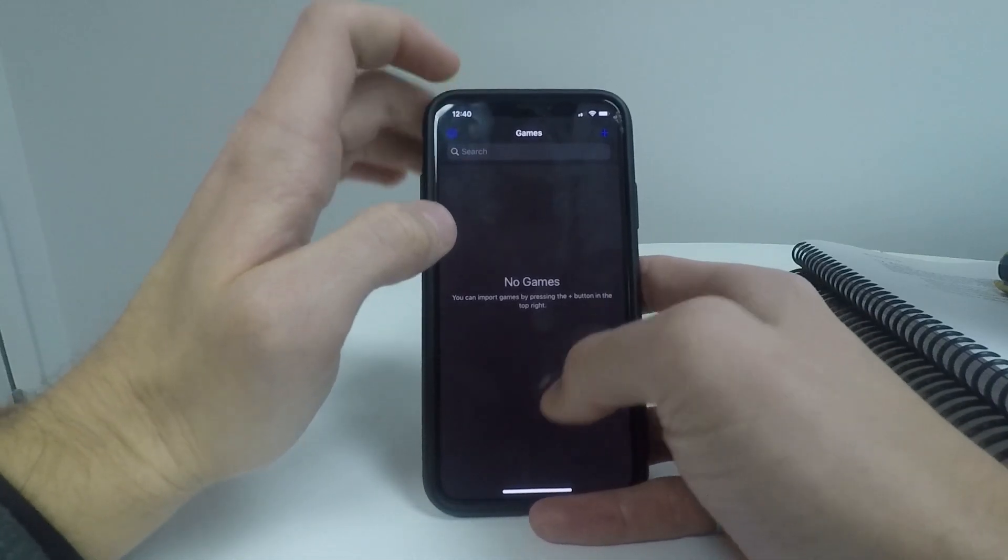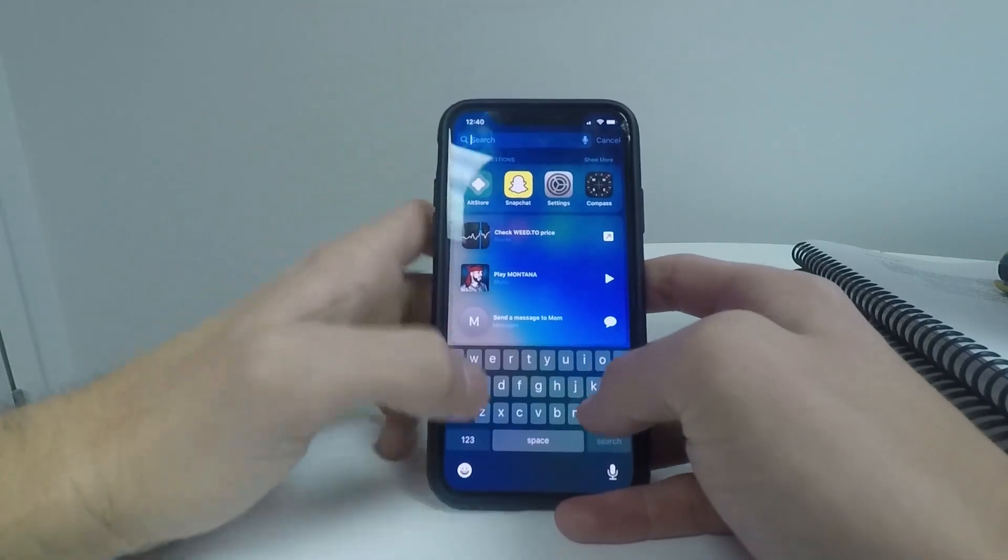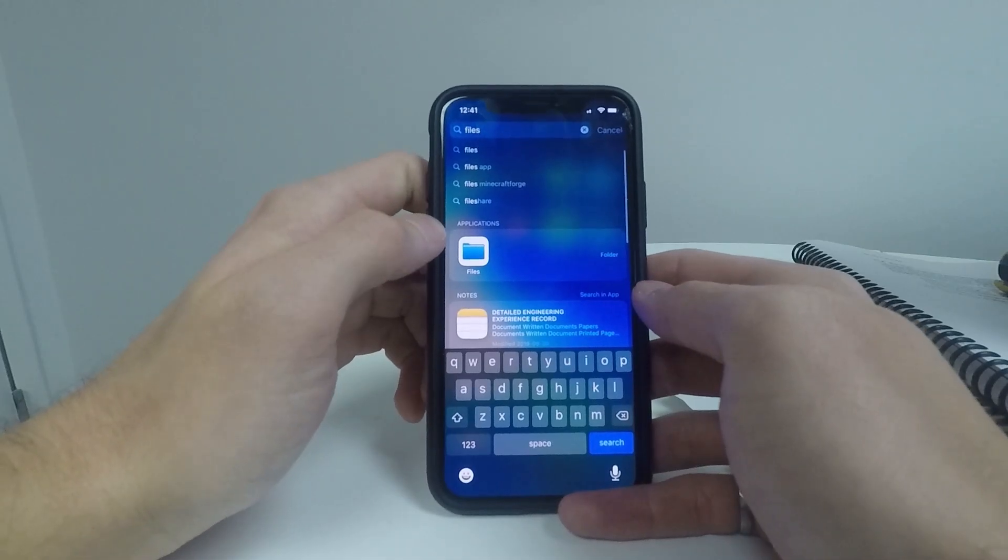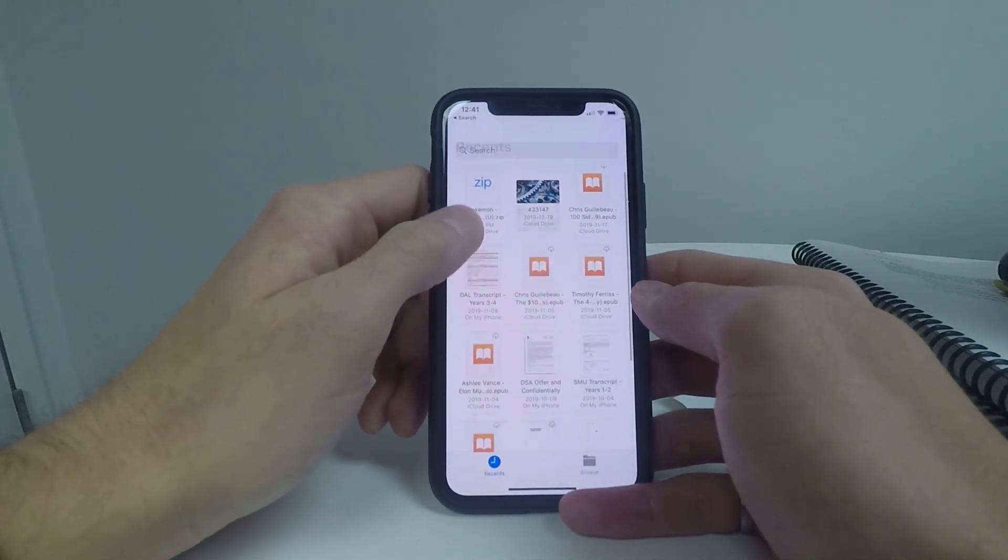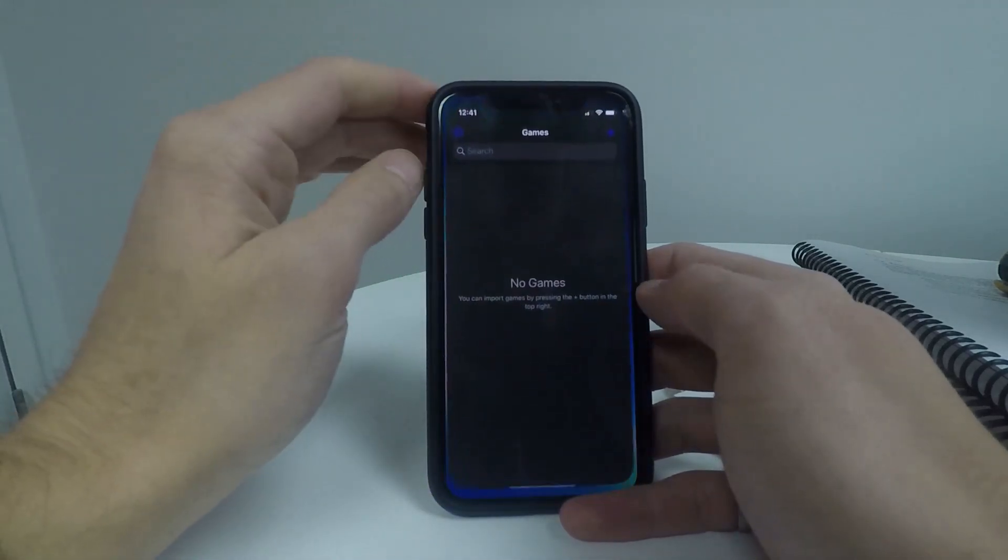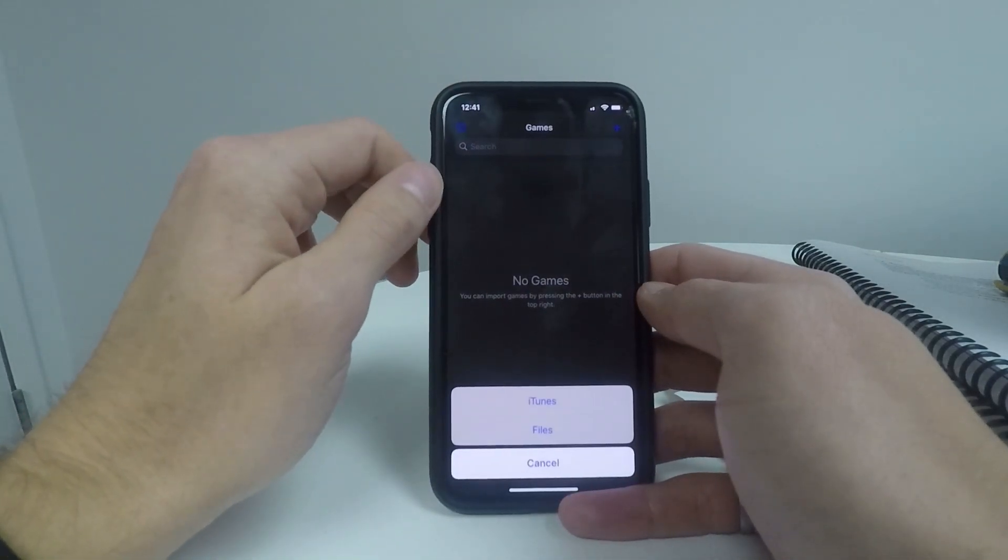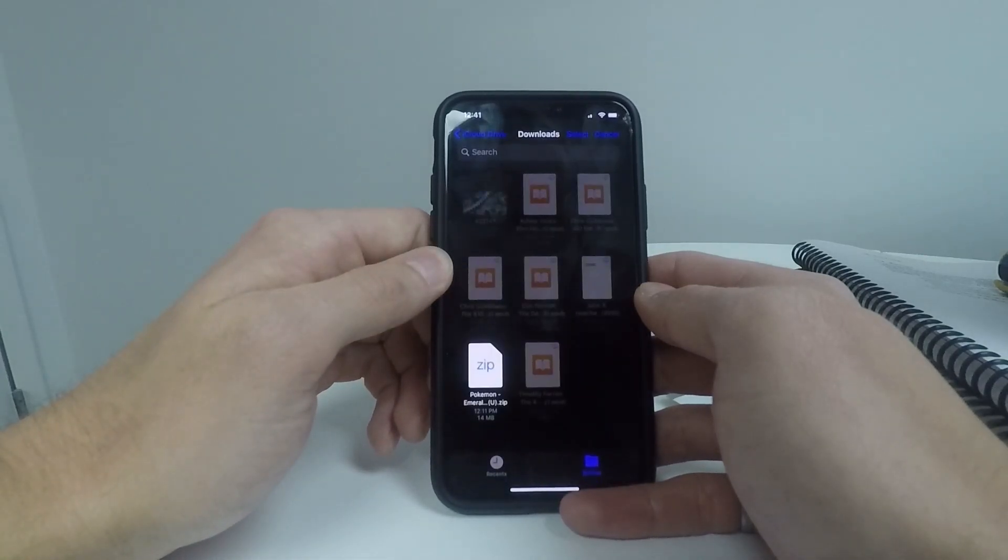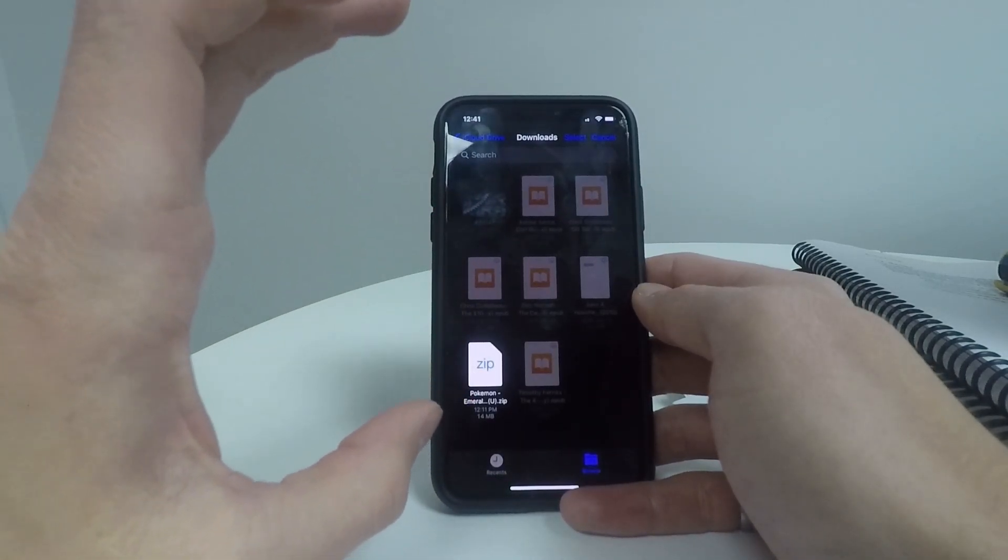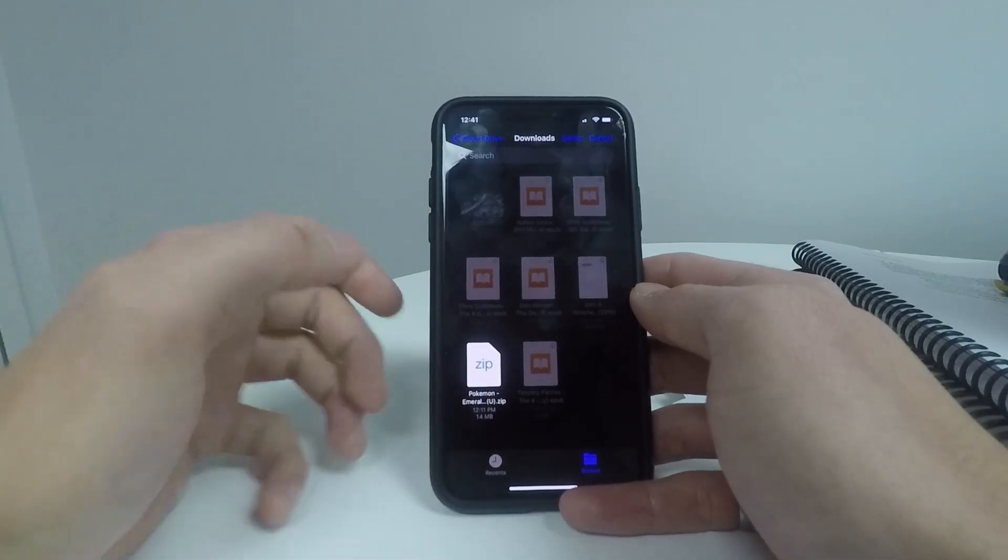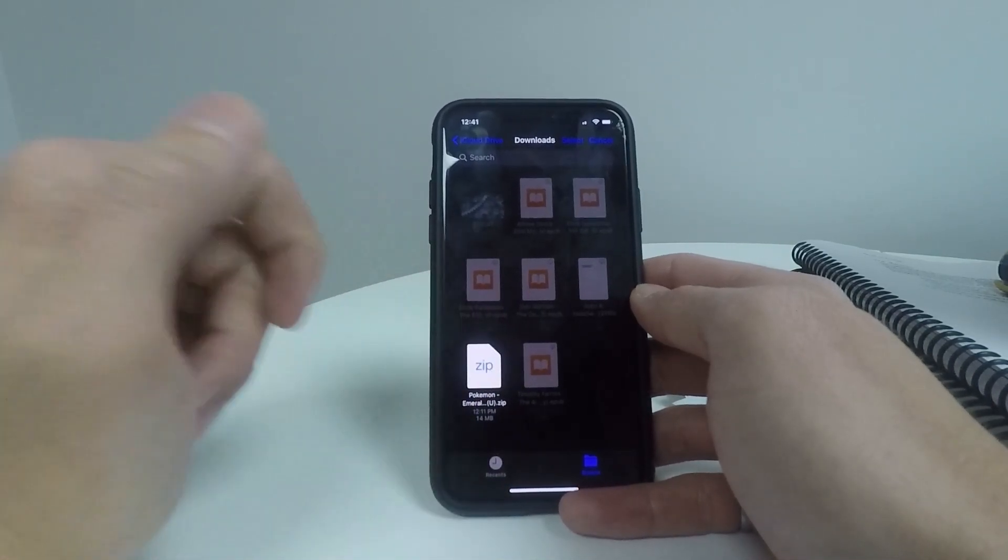So I actually have one downloaded here. Once you have it downloaded, make sure you have the files app installed onto your computer or onto your iPhone. Okay, so once you have the files app installed, you should be able to click the plus button up here and click on files. And here you should be able to see whatever game that you downloaded. I have Pokemon Emerald. If it's a dot zip, that is okay. So we'll just click on that.